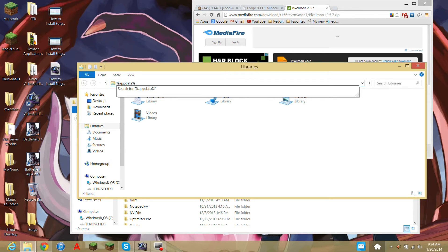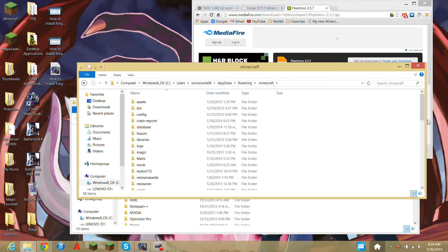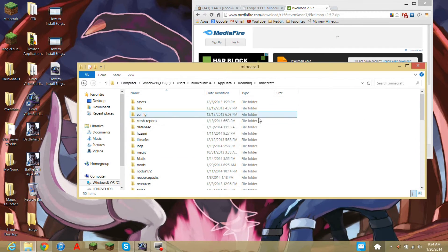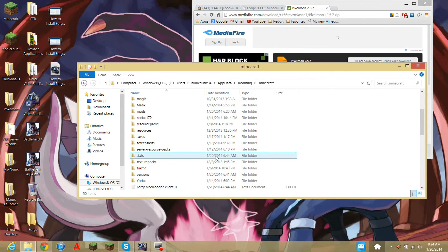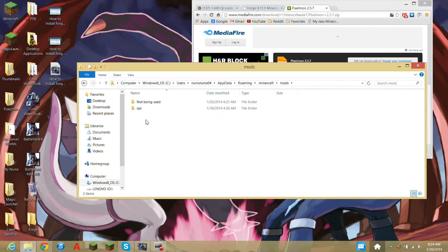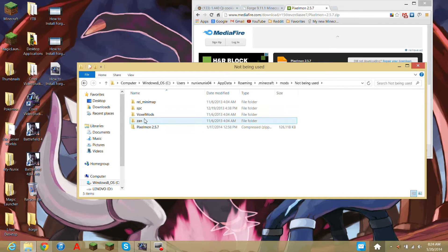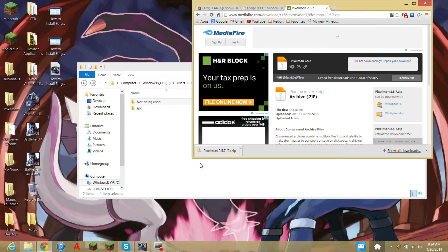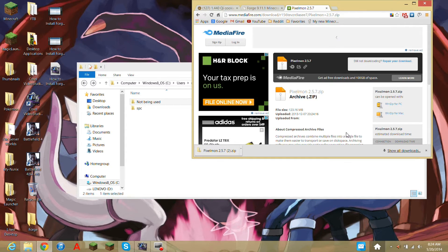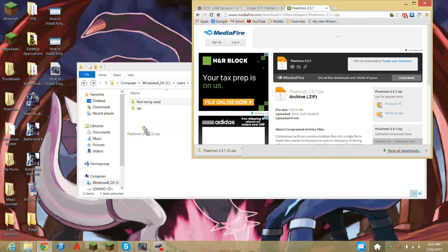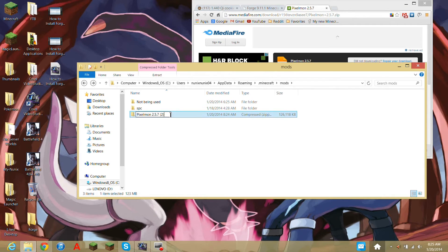You want to go on .minecraft, and then you want to scroll down to mods. This is like the mods I'm not using, but we are going to use Pixelmon. So you just want to go to your downloads folder, whatever your internet browser is, and you just copy and drag it over here. Guess what? It's done.